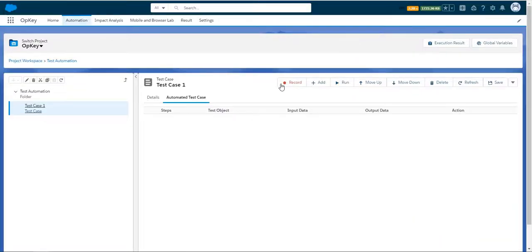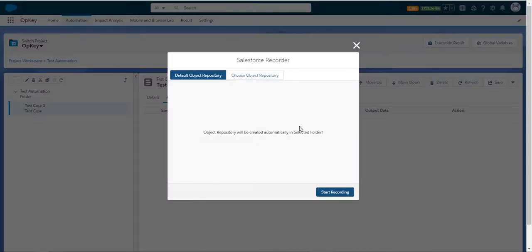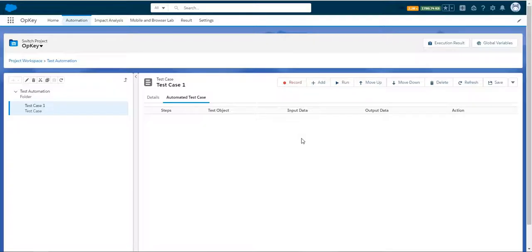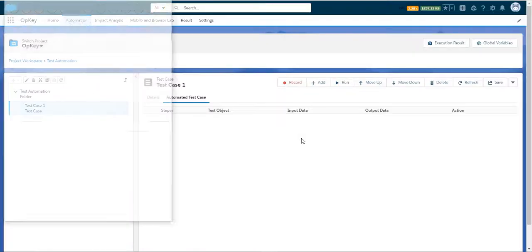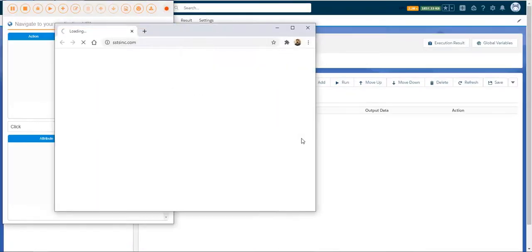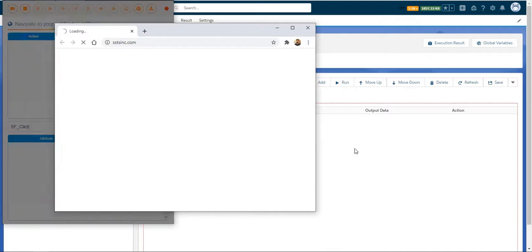Now we are ready to record our first test case. We can record and store objects in a new object repository or choose an existing object repository. Let's start recording with the default object repository option.